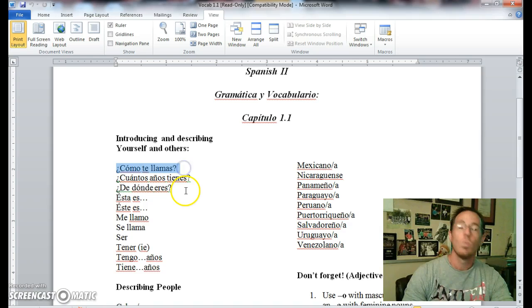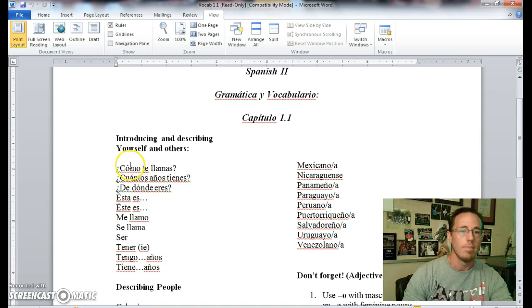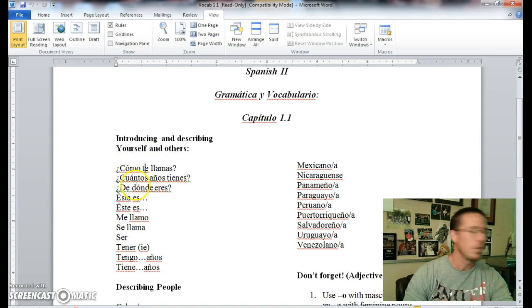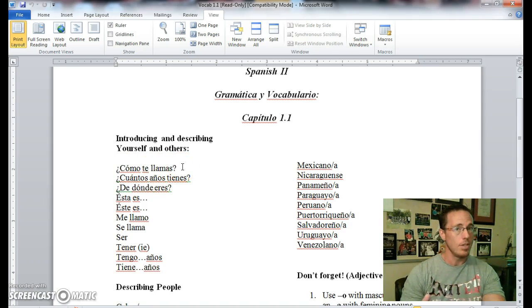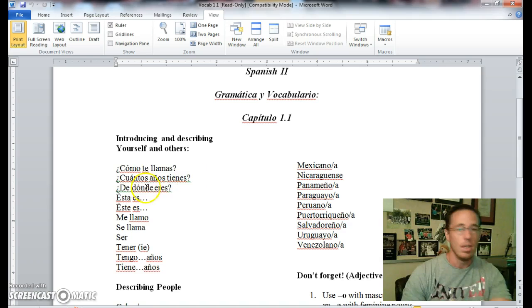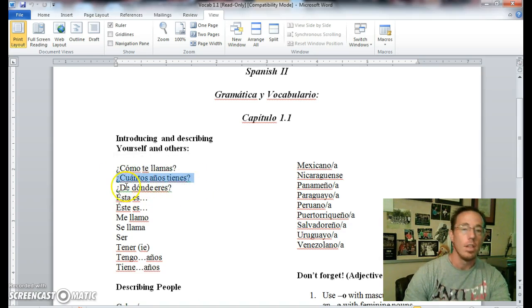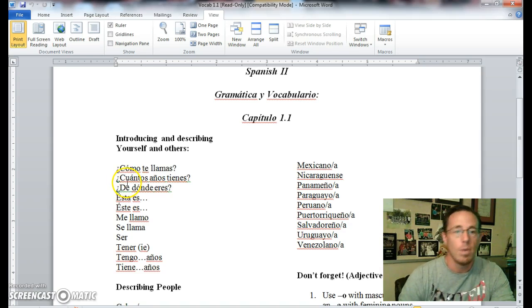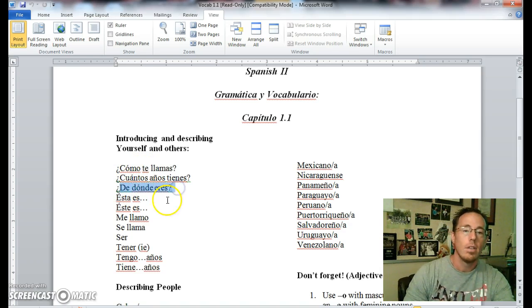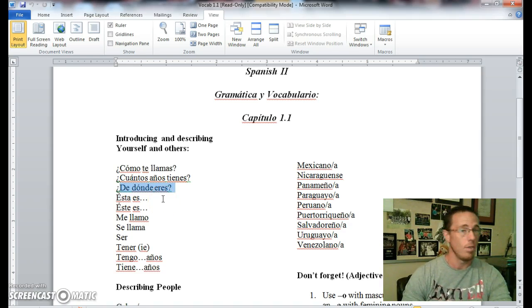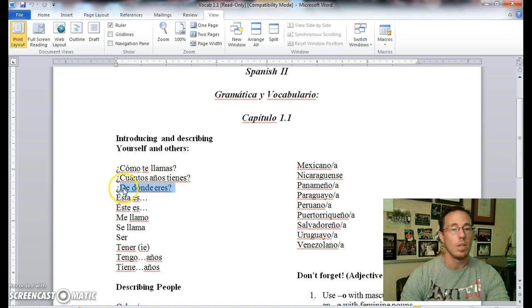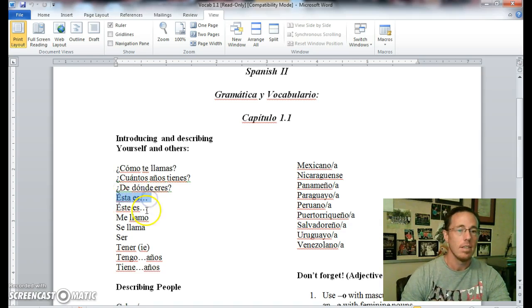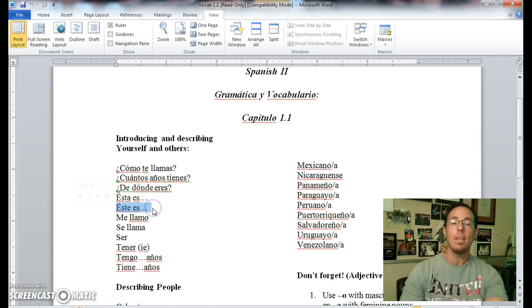¿Cómo te llamas? What is your name? Literal translation: how do you call yourself? ¿Cuántos años tienes? The literal translation is how many years do you have? We know that it just means how old are you. ¿De dónde eres? Where are you from, or from where are you? That is the actual literal translation.